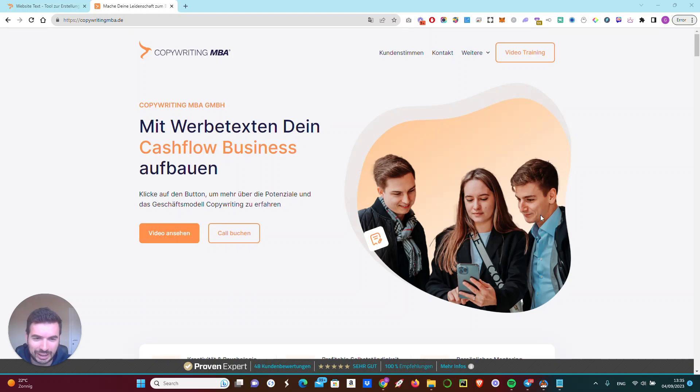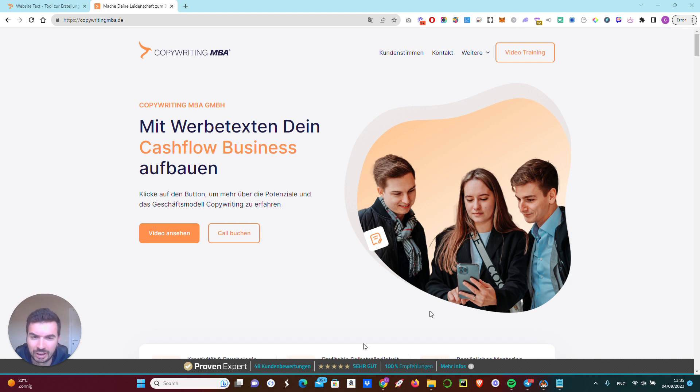Hi there. Say hello to Max. He's a copywriting expert and he's one of my latest customers.